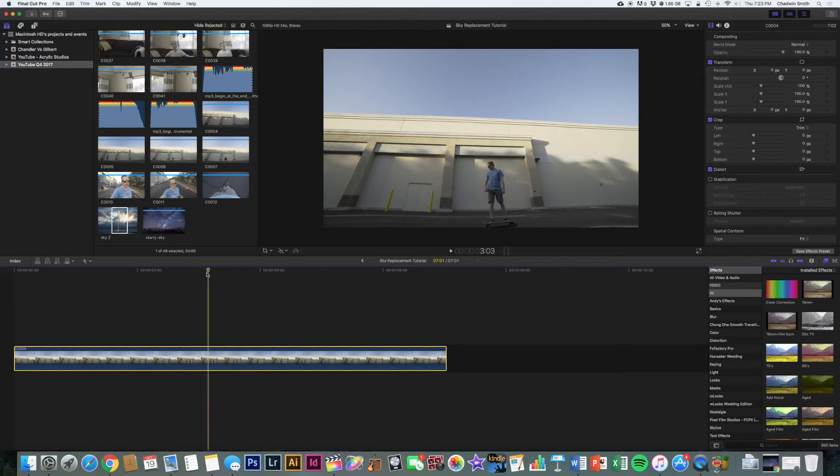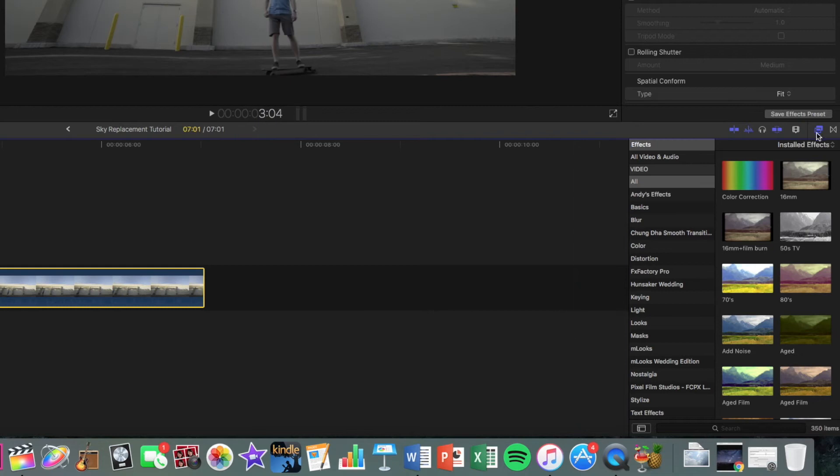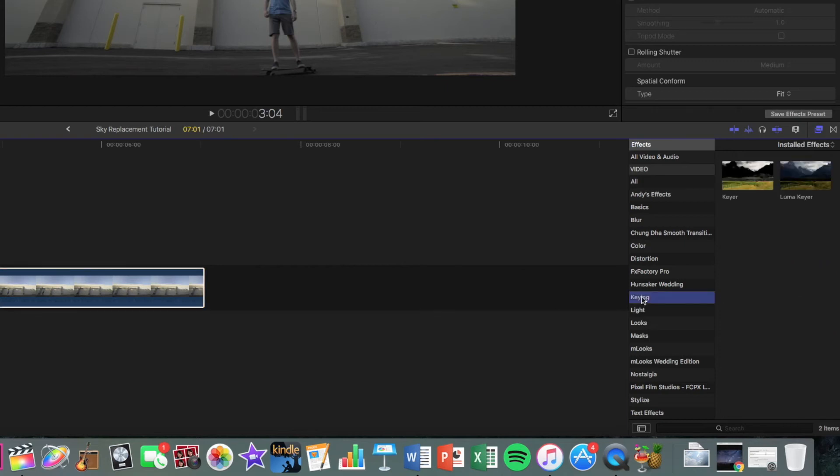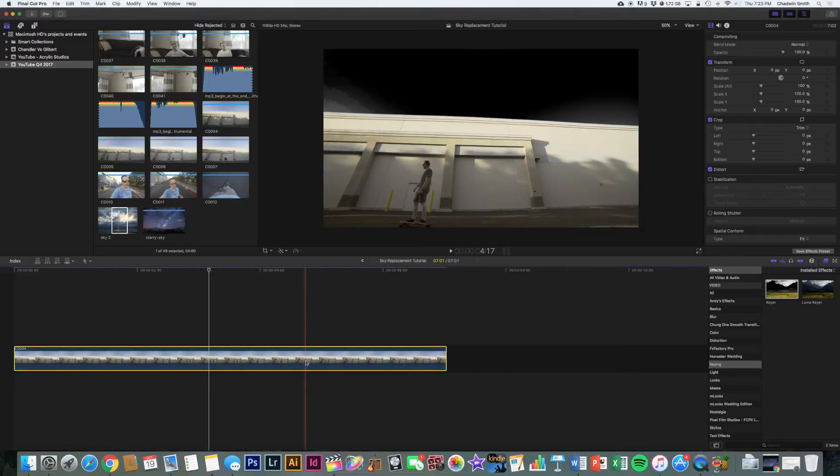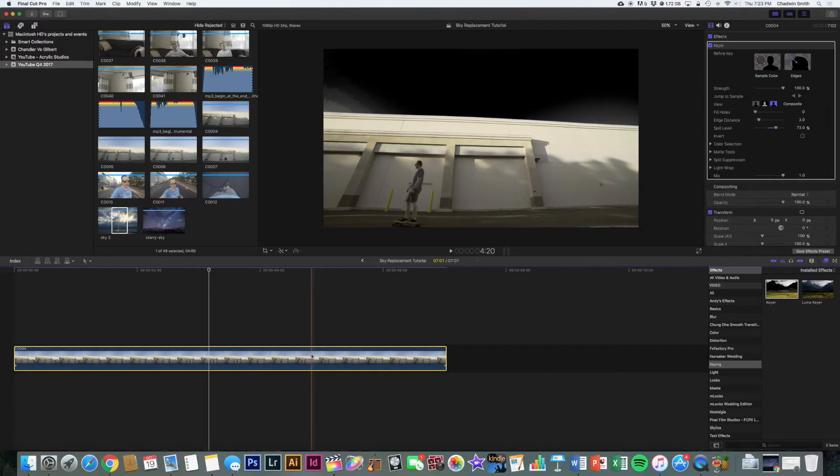So we're going to start the same way with the clip already imported into Final Cut on the timeline. And let's go over to our effects tab, which I already have open, and then look in the column for keying. So I'm going to click on that. And then you're going to click on keyer. What you want to do is drag and drop that right onto your image.